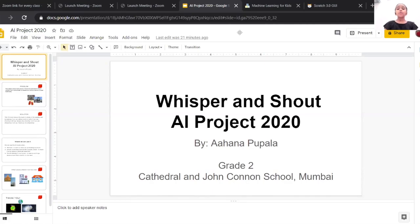Whisper and Shout AI project by Ahana Pupala, grade 2, Cathedral and John Conan School, Mumbai.